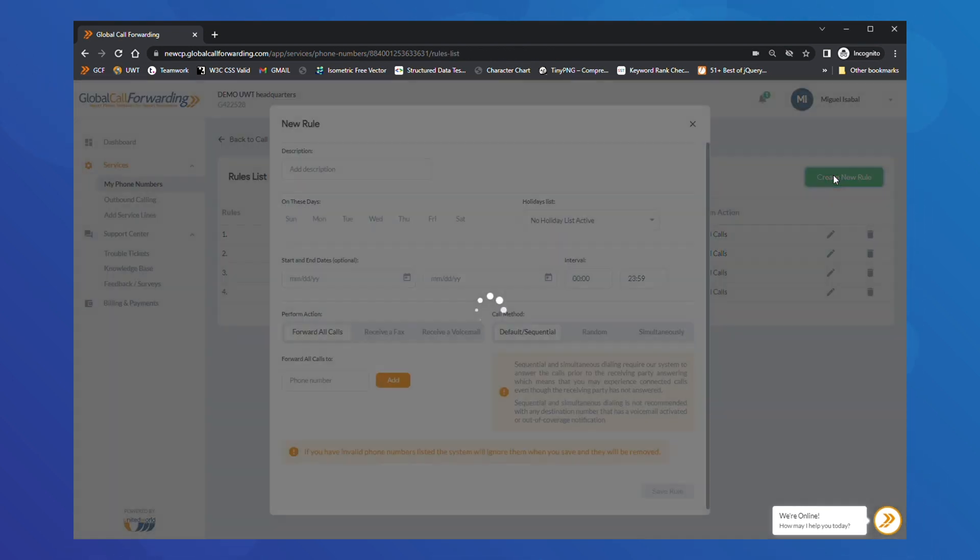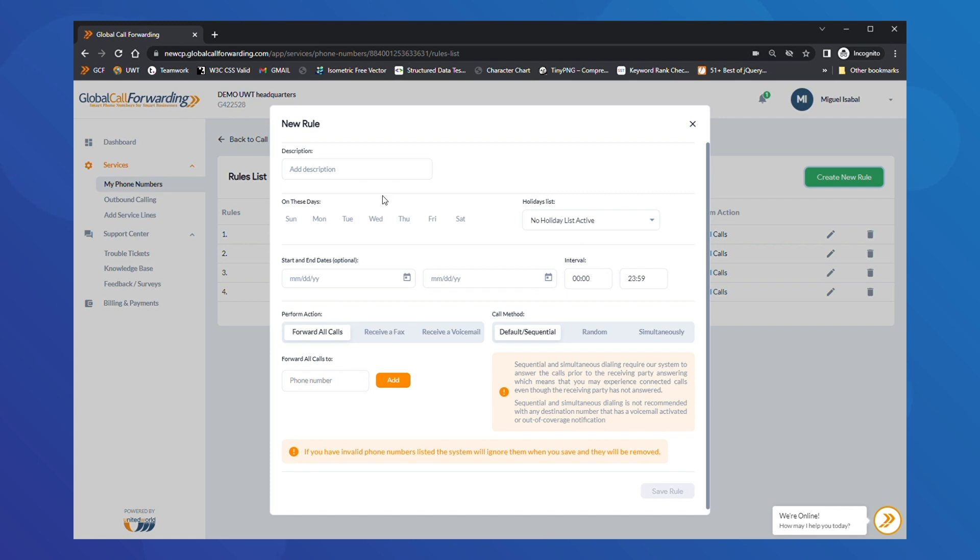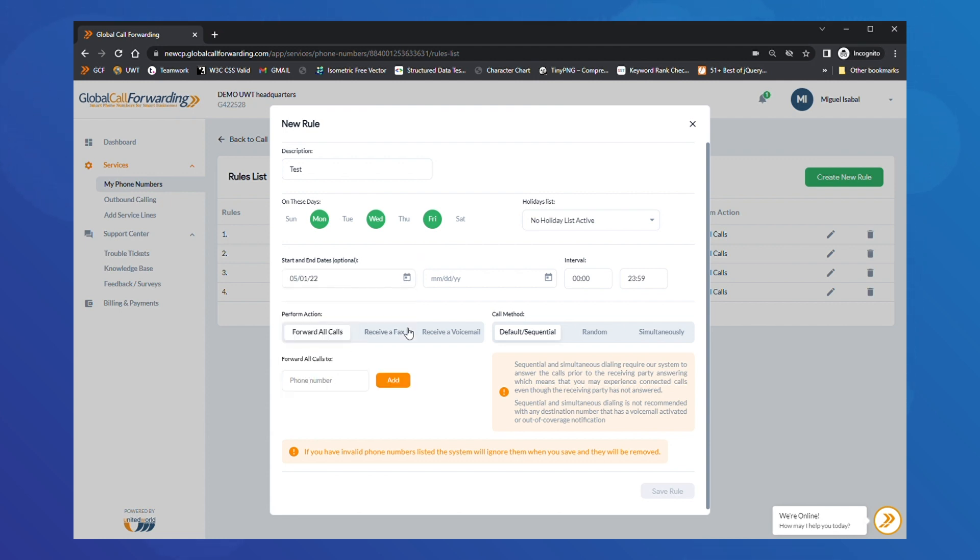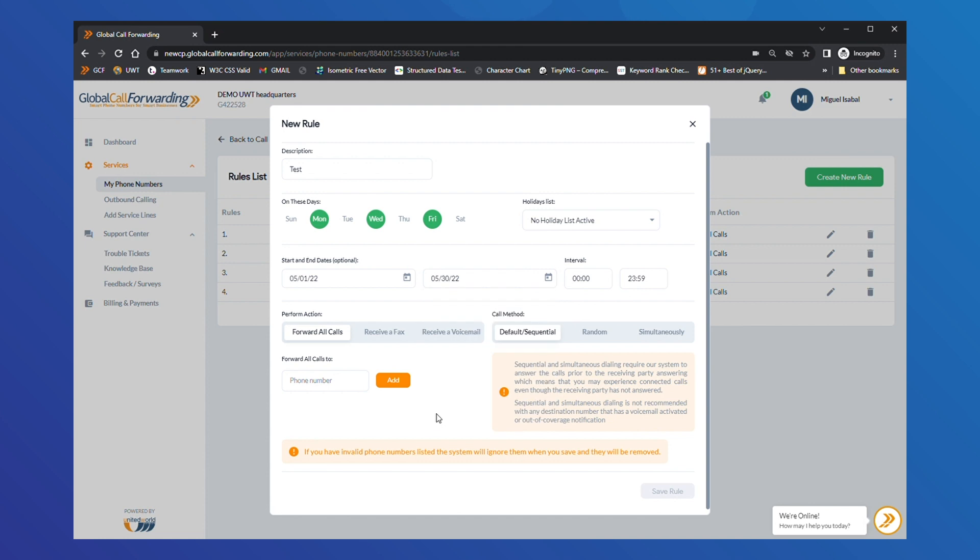Here you can add a description for this specific routing strategy. For example, Backup Support Team. Then, select the days, date range and time span during which the rules will be active. If you want to set up time-based routing where calls are forwarded to another location or number during specific time intervals, simply add the desired days and time range when creating a rule.